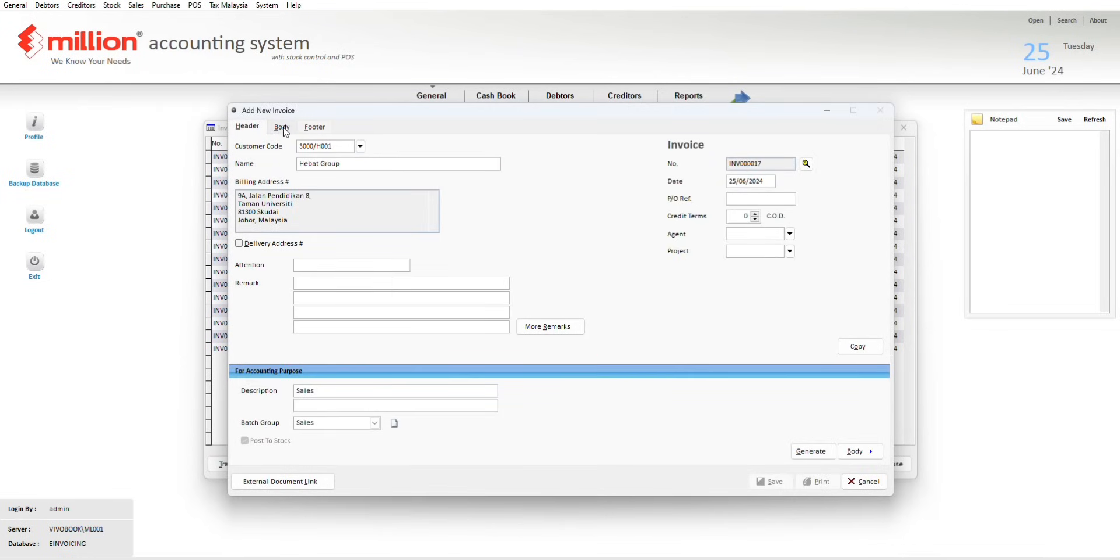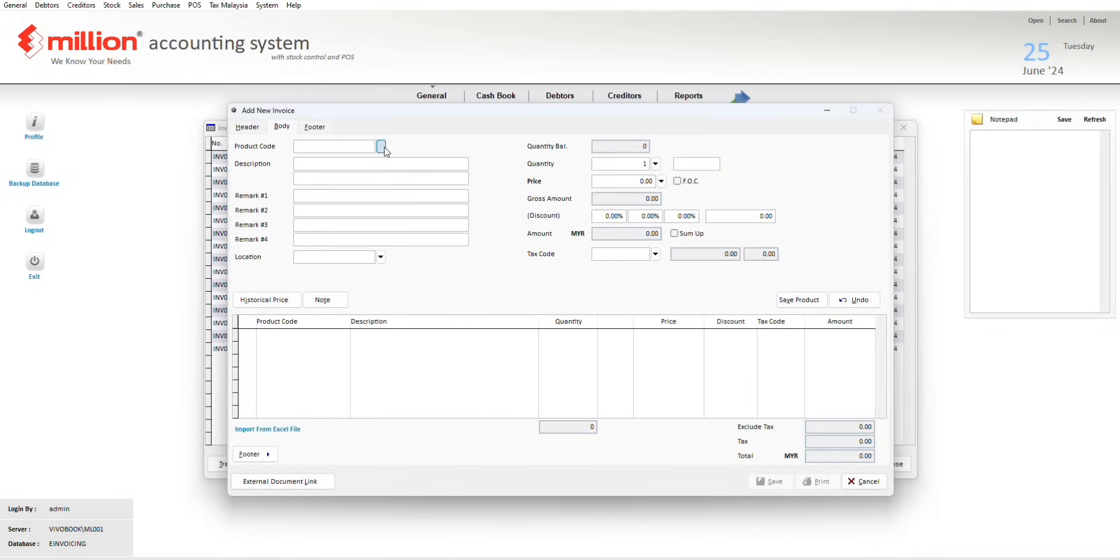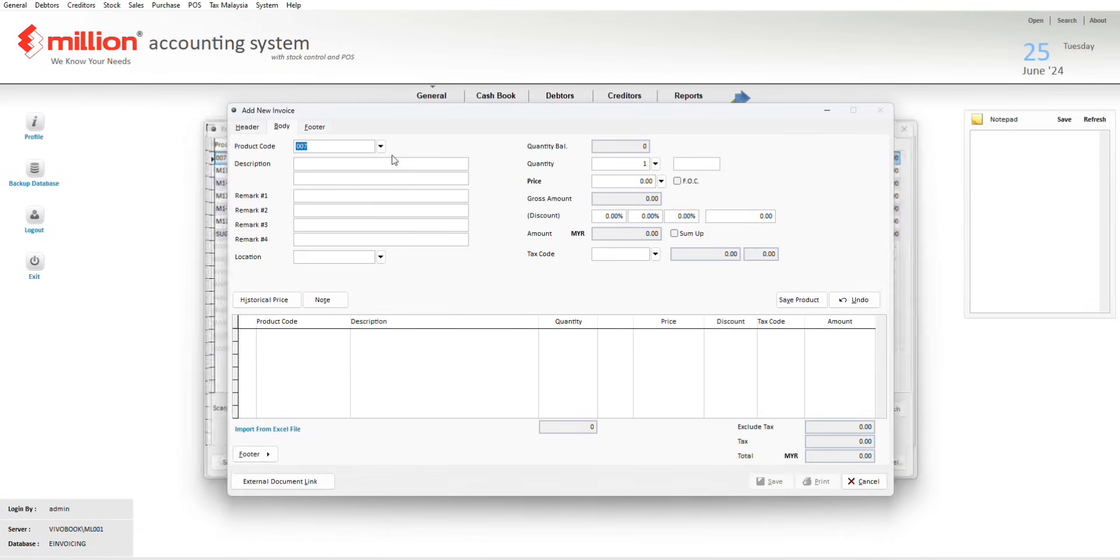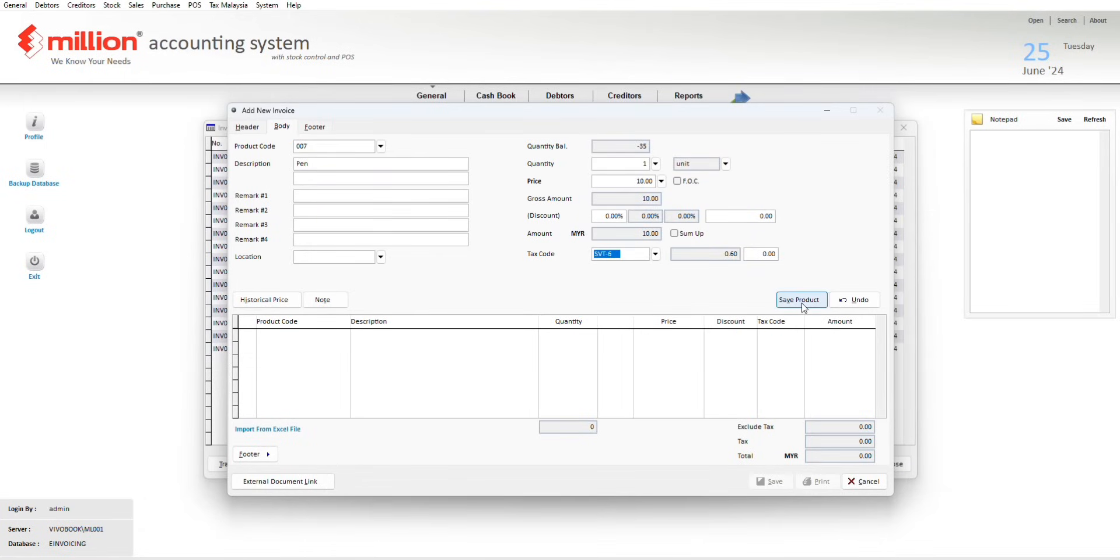Then go to the body to add all the items that you want to sell to this customer. Remember to apply the test code and then click on save product. Everything is done, then you just click on save.